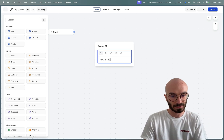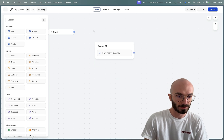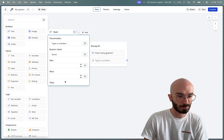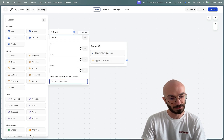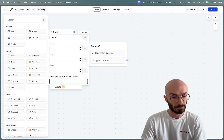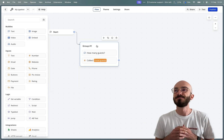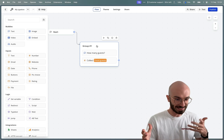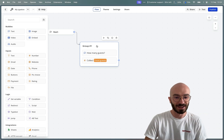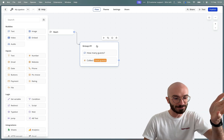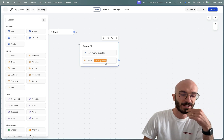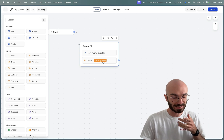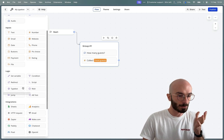We start with a text block asking 'how many guests?' just to ask the question, then we have a number input and save it in a variable called 'total guests'. I'm thinking about this in real time — I've never done this example before, so let's just walk through my thought process. Let's say the user answers three guests.